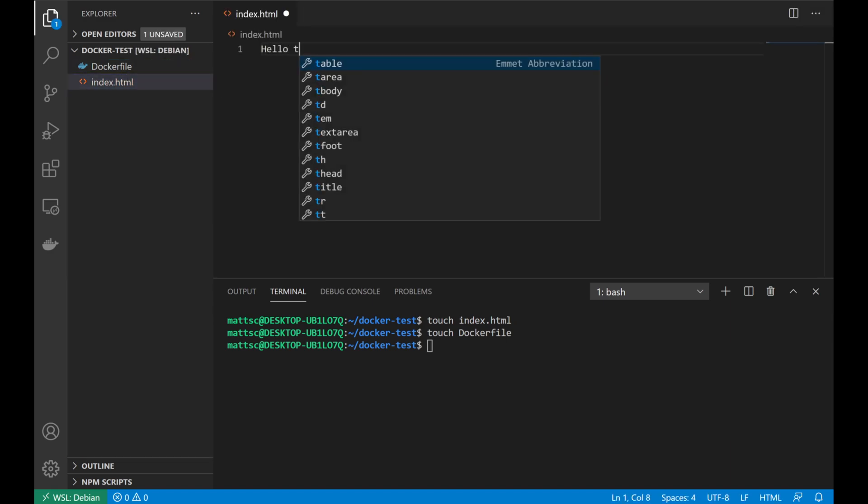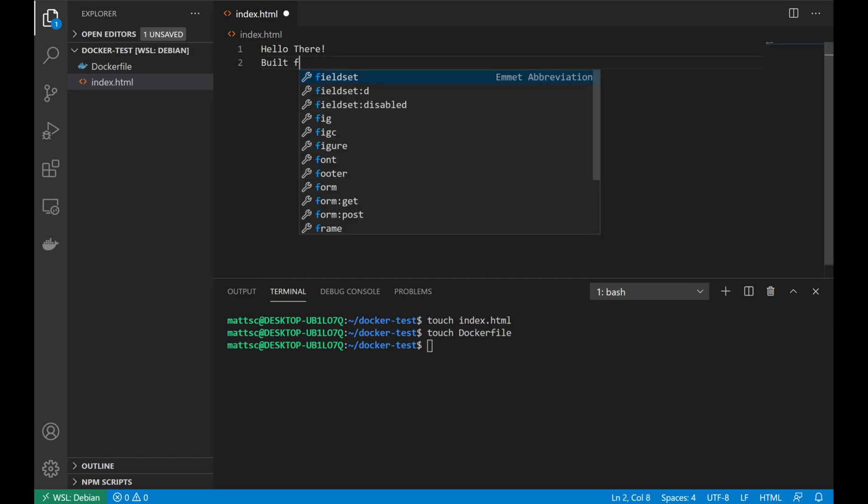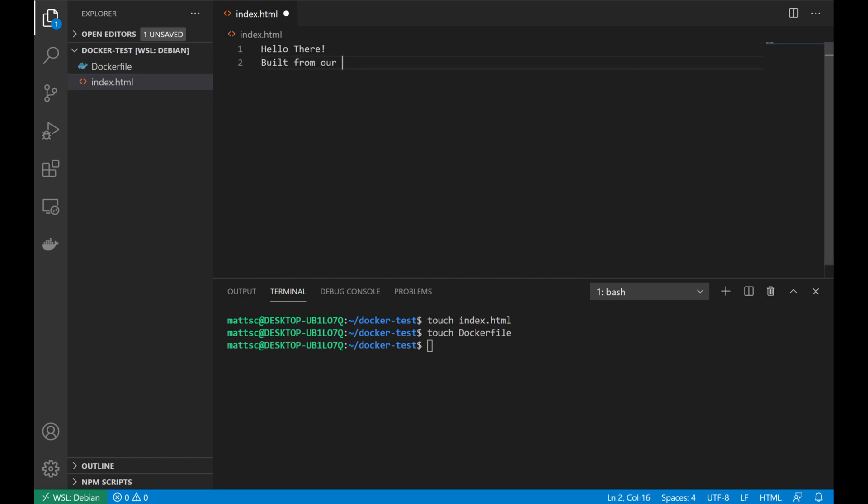Starting with the index.html file, we'll just go ahead and put in hello there, built from our container.